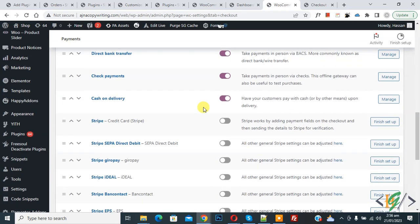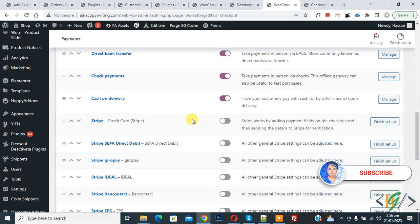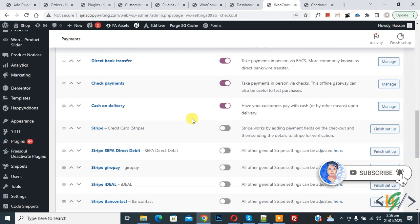Bismillahir Rahmanir Raheem, Assalamualaikum, my name is Asan and today we are going to show PayPal and Stripe payment gateway for specific countries using a plugin in WordPress. Before starting work, it's my request please subscribe to my channel, thank you. Now back to our work.